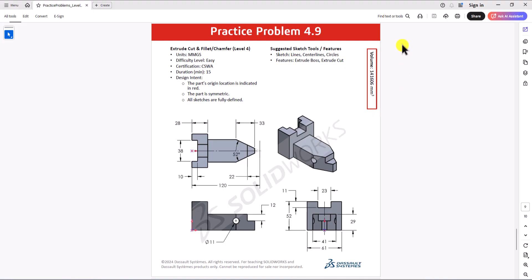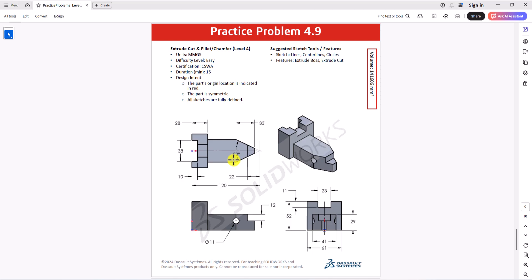In this question, the unit of measurement is millimeter grams second. Like always, we need to ensure we are using the same unit of measurement in SOLIDWORKS settings. Looking at this geometry, we clearly have a symmetric geometry. You can see the top view, the 3D model, front view, and the right view. My preference is to focus on the top view. Because it's a symmetric geometry, I'm going to only focus on half of this geometry.